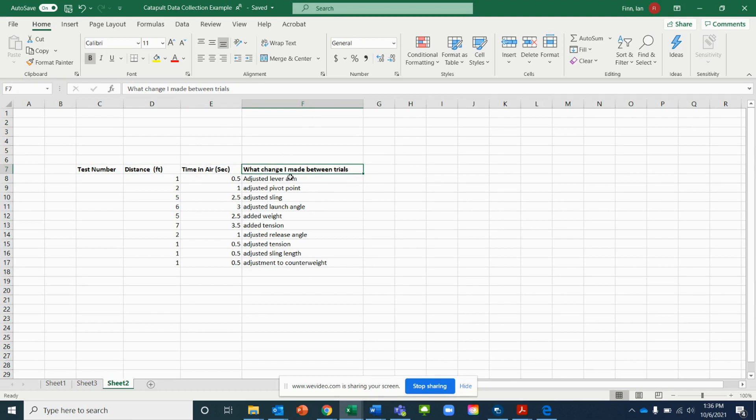For each one of your trials you would have had to say what change you made — for example, I adjusted the lever arm, I did a pivot point, anything that you did on each one of these. So we've got these things in order.